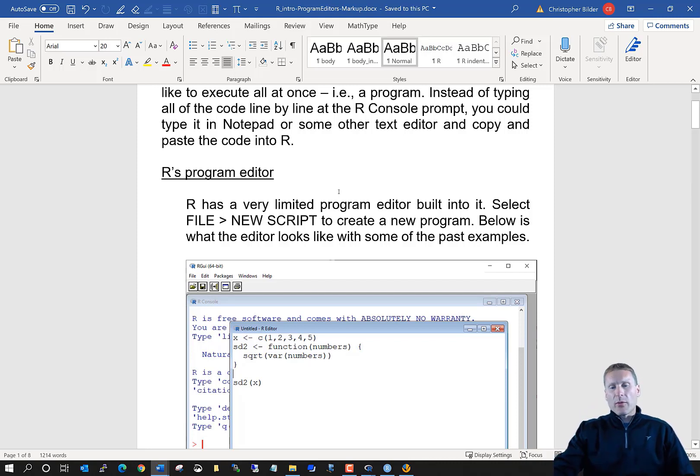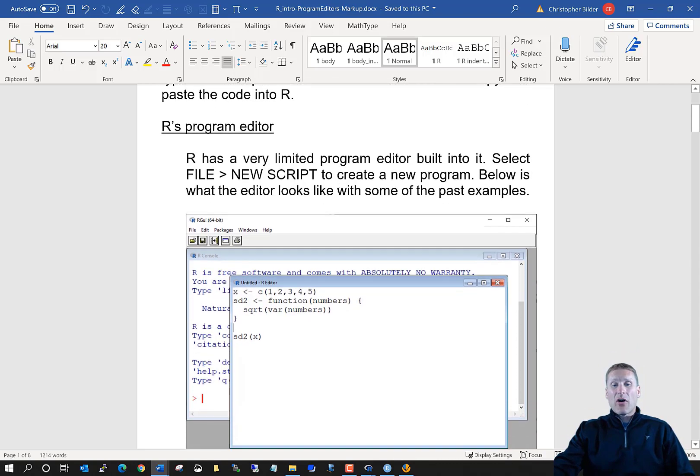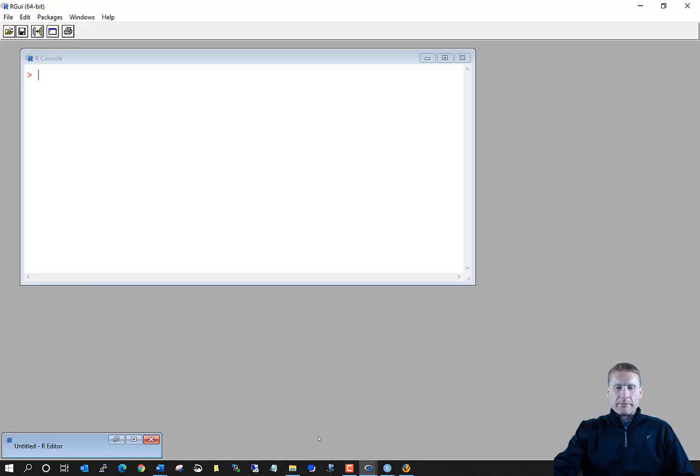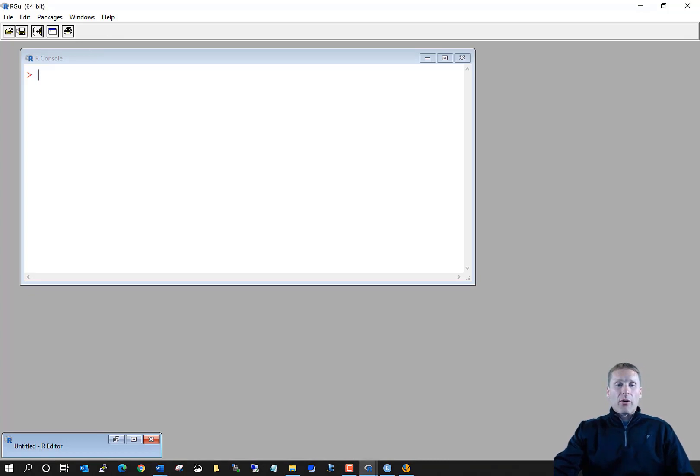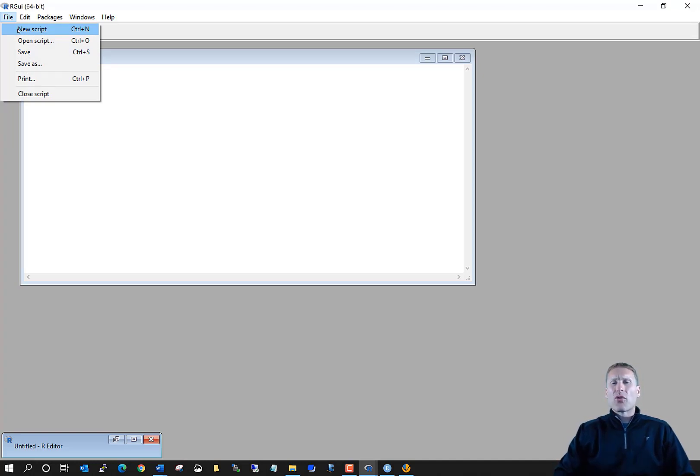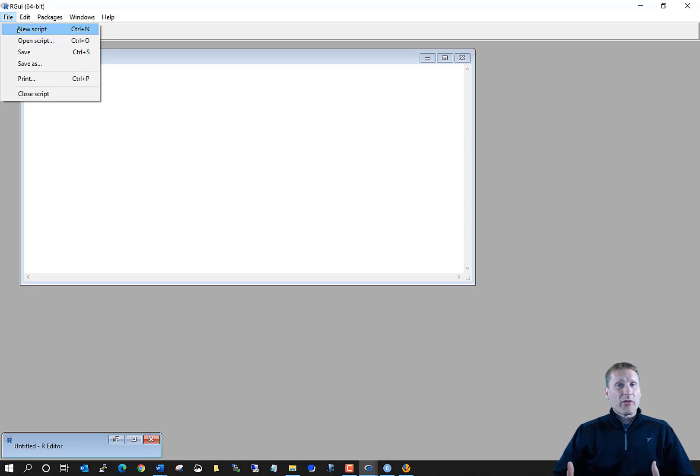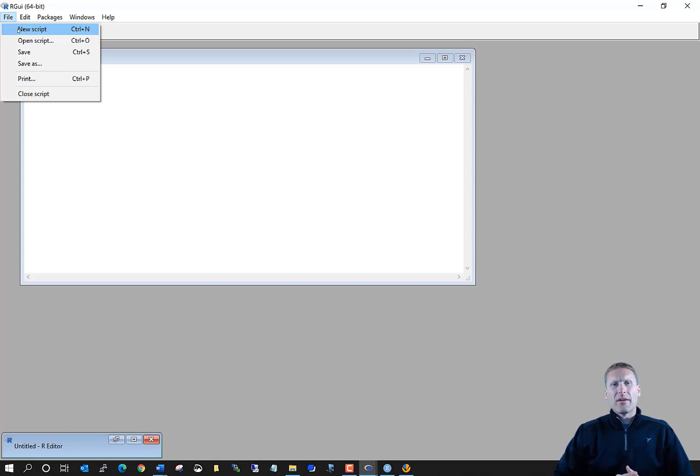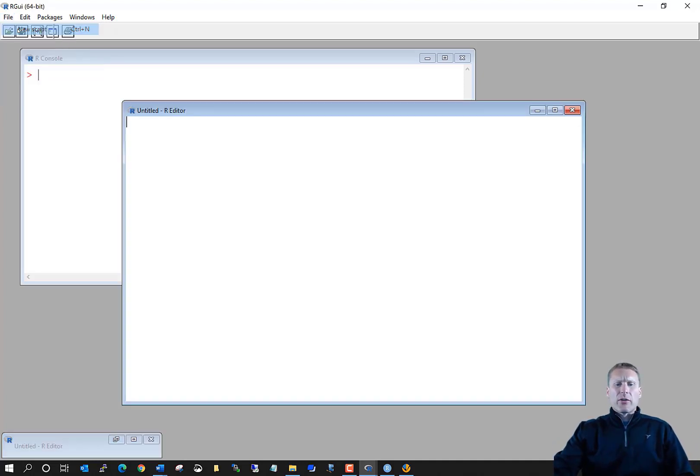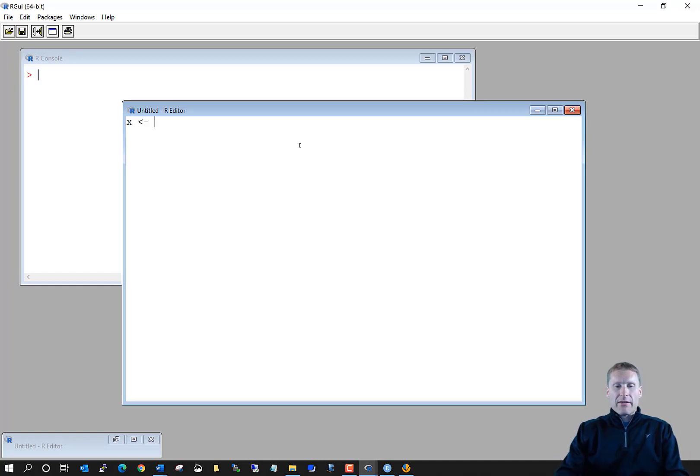The first one's actually built into R itself. Let me go ahead and pull up R here. To open up the program editor, go File, New Script. For some reason, some people like to call programs or sets of code in R scripts rather than programs. I think most people call them programs, but some people call them scripts. So File, New Script.